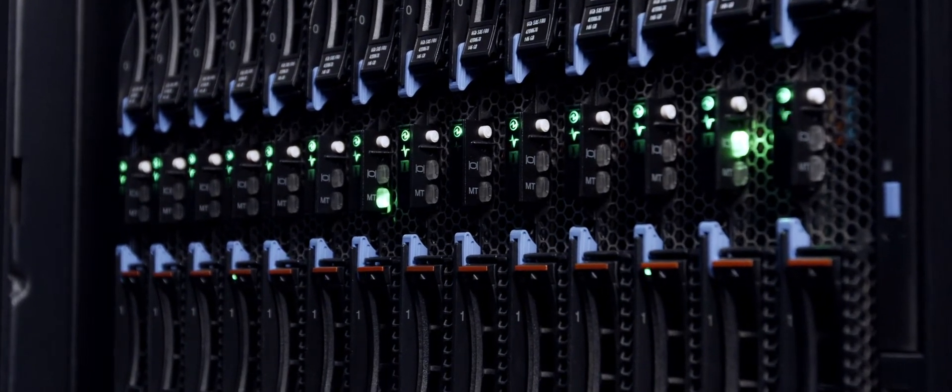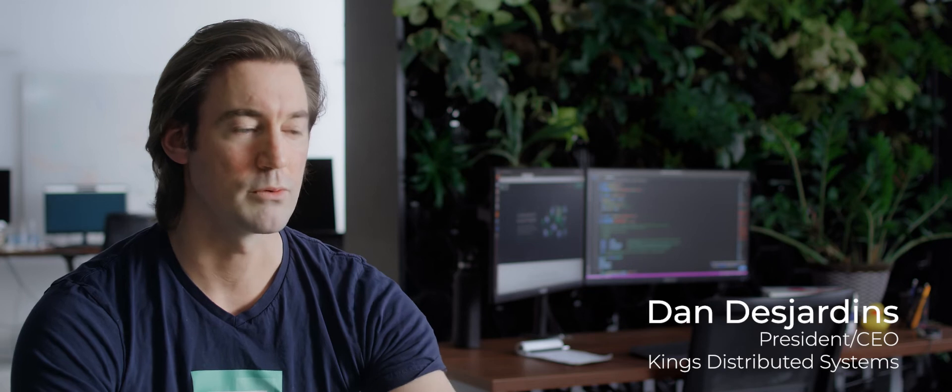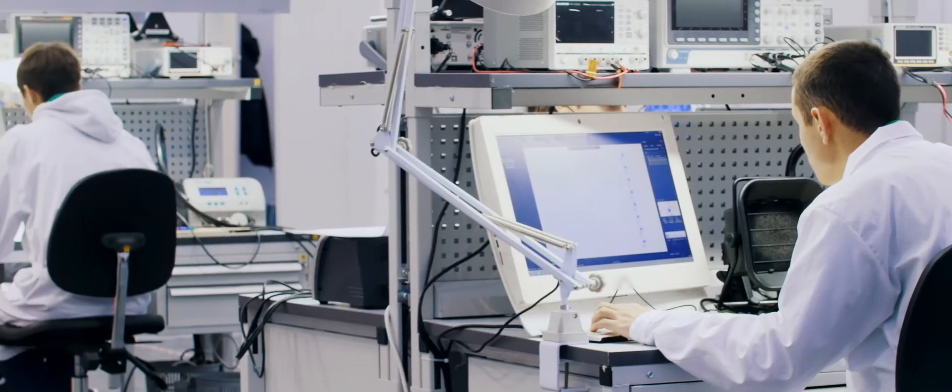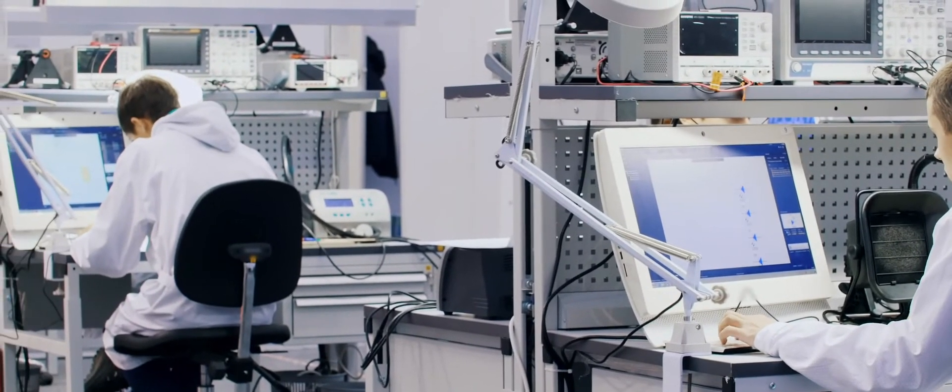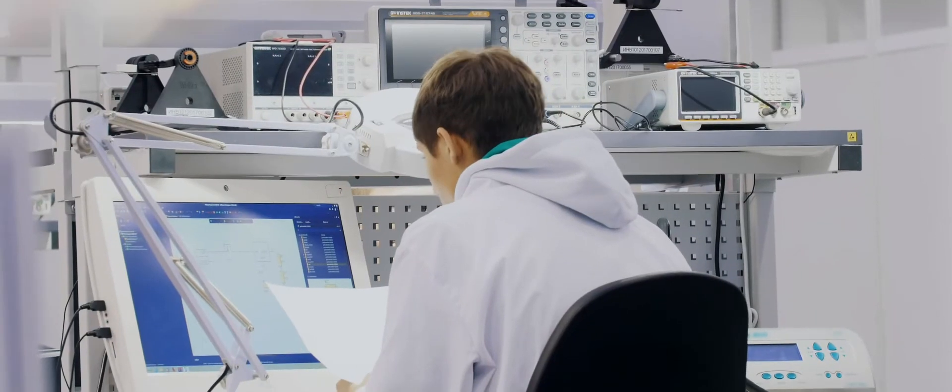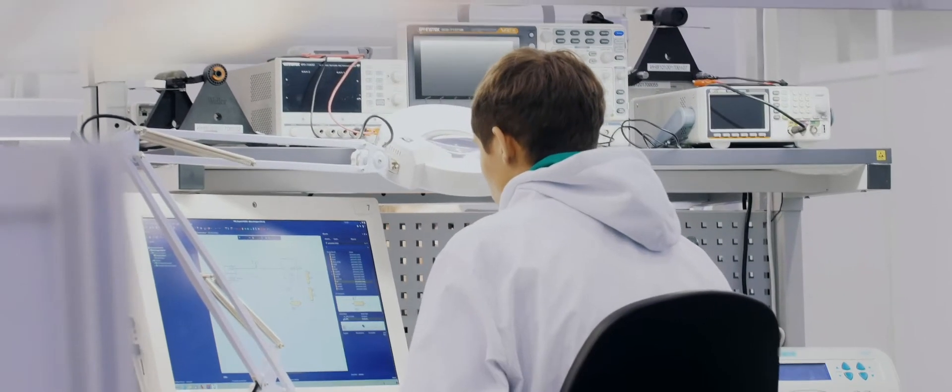So we're doing two things here at King's Distributed Systems. One, we're making compute ten times cheaper. And two, we're making it dead easy to use. They state their problem, it goes to hundreds of thousands of computers and gives them their results back with no hassle whatsoever.